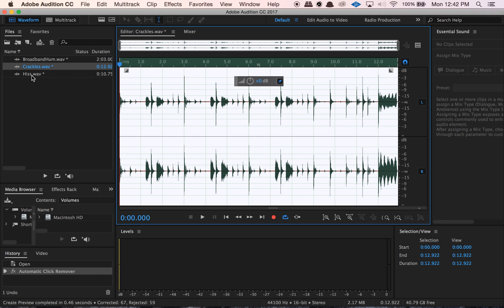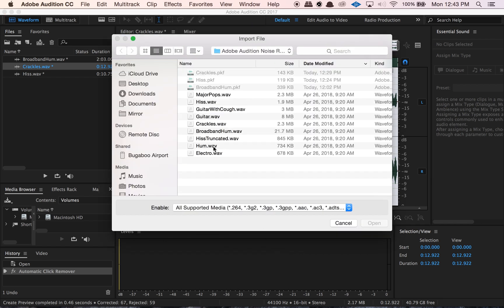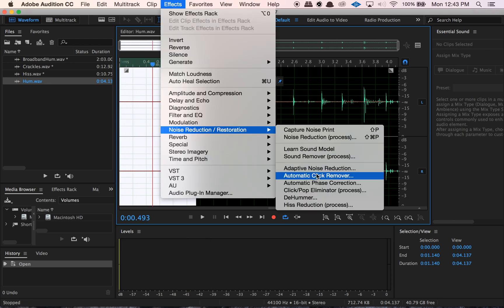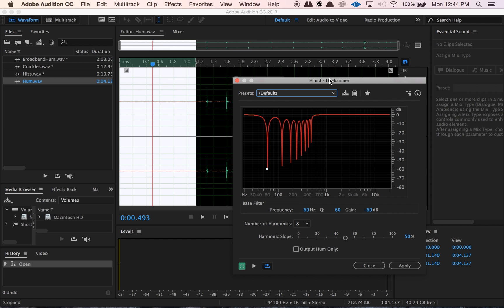So to recap: we went over removing hisses, removing crackles, pops and clicks, and broadband noise reduction including the noise reduction process, which is my favorite. Let's now go over the dehummer. I'll import the hum file. So that's a pretty rough hum. We'll go to Effects, Noise Reduction, and then pick the Dehummer option. This one is great if it's just a basic hum sound that you want to get rid of. A lot of times we get issues with electrical interference that will produce a hum in our audio — this is really great for that.